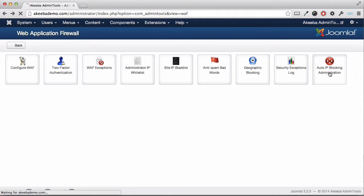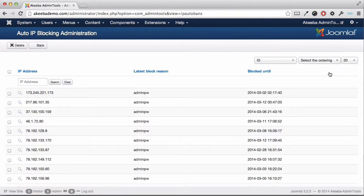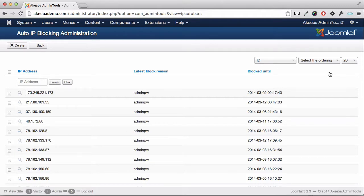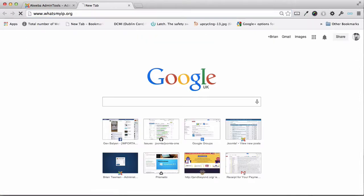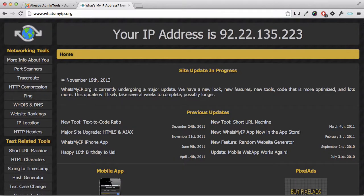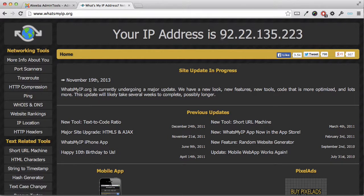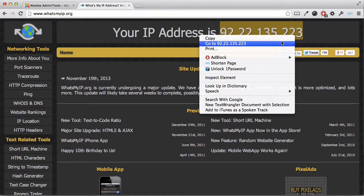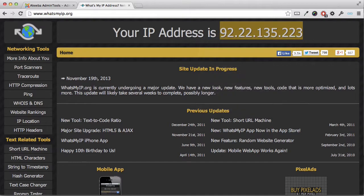You now need to find your own IP address from the list of all the blocked IPs and remove it. The easiest way to find out what your current IP address is to go to a website called whatsmyip.org. Here you can see it's displaying the IP address, so select that and copy it.